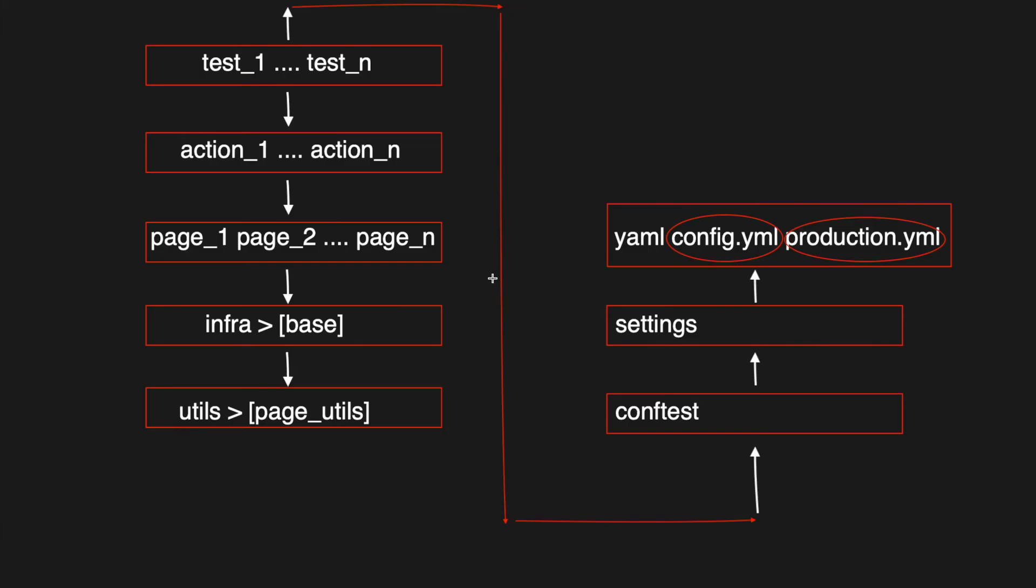To summarize, we have the test cases which depend on action files which in turn depend on the page files, and page files use the utils method to find the elements and then perform actions on it.